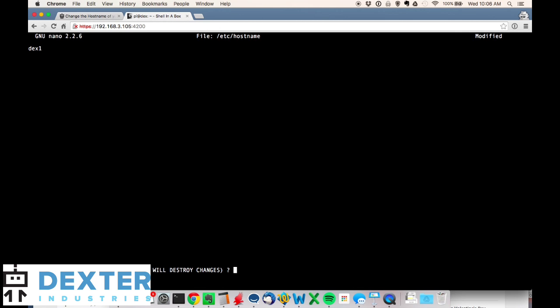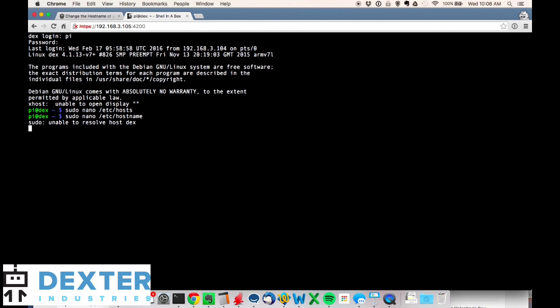I've got my old name 'dex' here. We're going to call it dex1. Again, I hit control-X to exit. I want to save the modified buffer, so I type yes, and then I want to keep the same file name so I hit return. One small thing that happened here - it throws a small error message: sudo unable to resolve host dex.